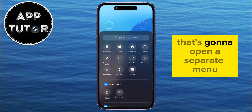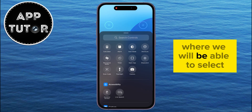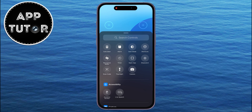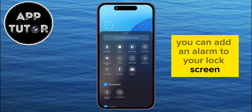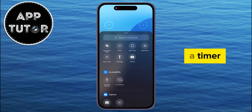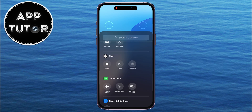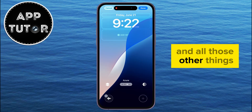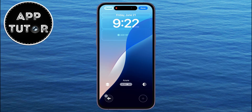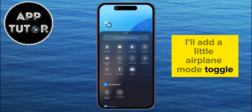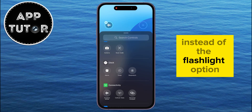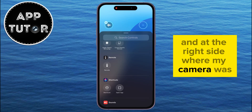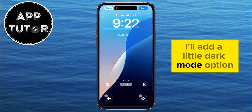That's going to open a separate menu where we will be able to select any of these options from the list. You can add an alarm to your lock screen, a timer, the dark mode toggle, the Shazam toggle to recognize music, and all those other things. I'll add a little airplane mode toggle instead of the flashlight option, and at the right side where my camera was, I'll add a little dark mode option.